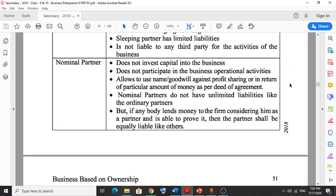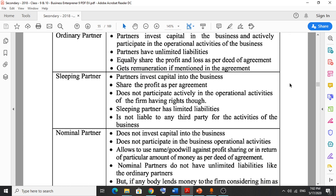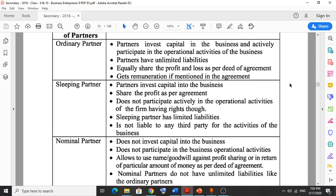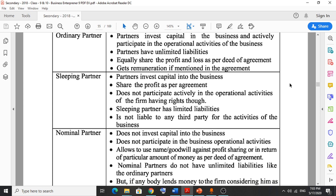Now pay attention. Ordinary partner: the first characteristic is that partners invest capital in the business and actively participate in the operational activities of the business. Partners who are investing capital and also participating in the operational activities are called ordinary partners. They have unlimited liabilities and equally share the profit and loss as per the deed of agreement.